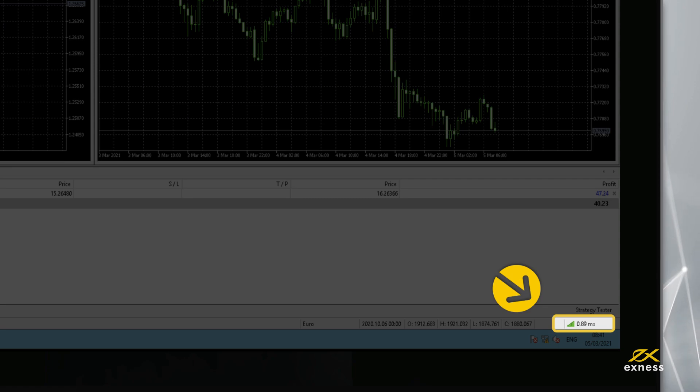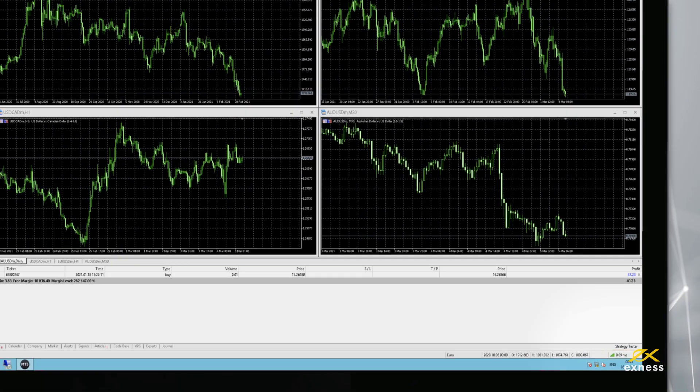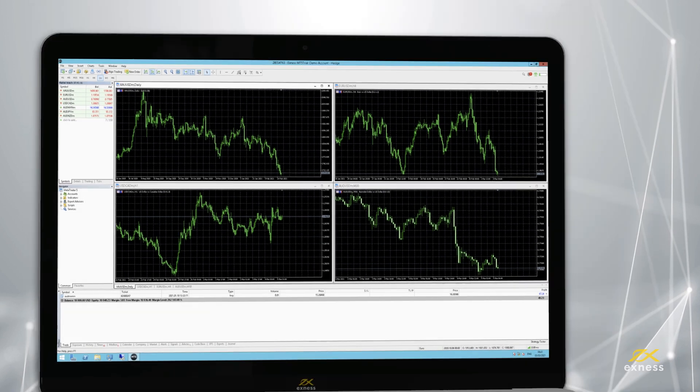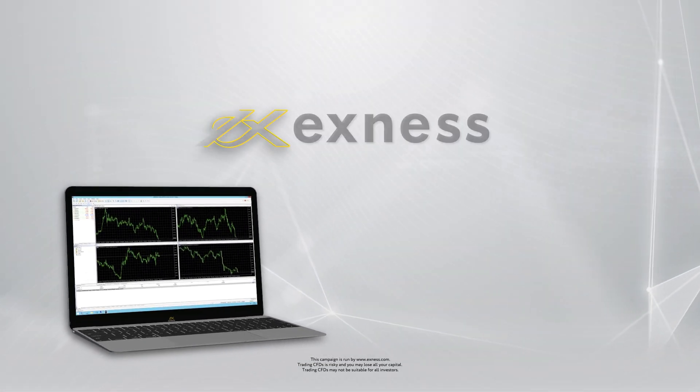You can check your connection status from the status counter at the bottom right of the trading platform. Thank you for choosing Exynes.